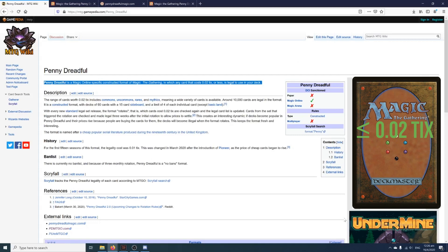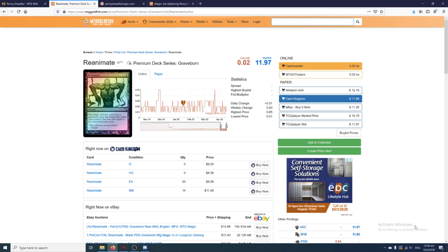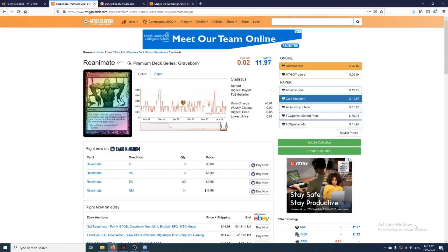Now you might be wondering, well if the format only allows cards 0.02 tix and below, it shouldn't contain much good cards, and thus there's not a lot of reasons or not good enough reasons to play the format. But you could be wrong.